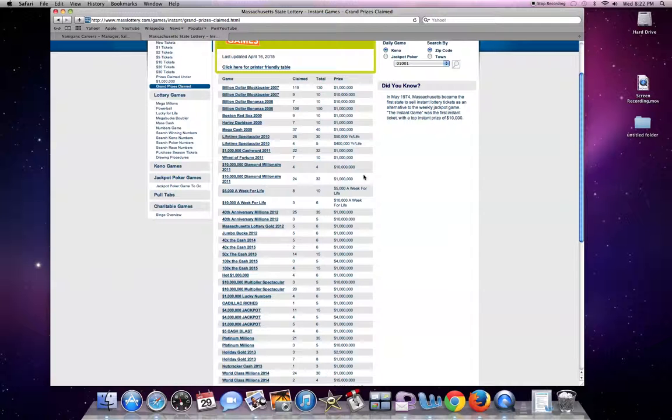And I love to use this site when I buy tickets because who the heck wants to buy a lottery ticket if the grand prize is gone? I know I don't.